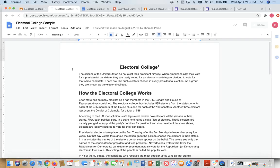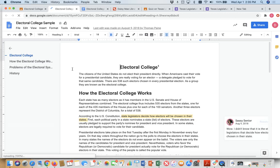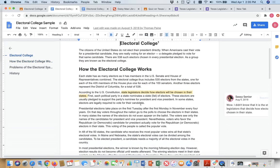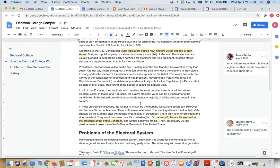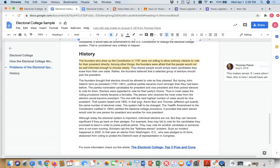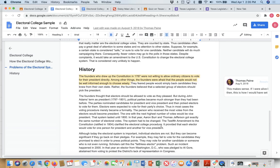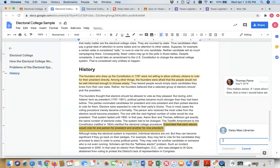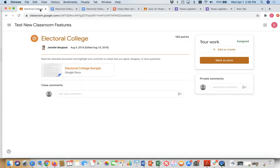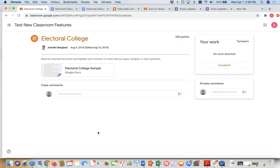This is a really good activity if you want to kind of generate some classroom discussion, but you want to do it in writing. And so basically what the assignment is, is I wanted them to read about the electoral college and then write comments throughout the assignment. So if I wanted to come in and write something as Daisy May, I would just say, wow, look at this. Not very enlightening, but I don't want to take up too much time to do that. So once I've written in my comments and done my editing or whatever the assignment was, now I come over here and I click on Mark as Done. Notice I'm not turning anything in because the teacher already has access to this document. So I click on Mark as Done. Note that it now says your work has been turned in.